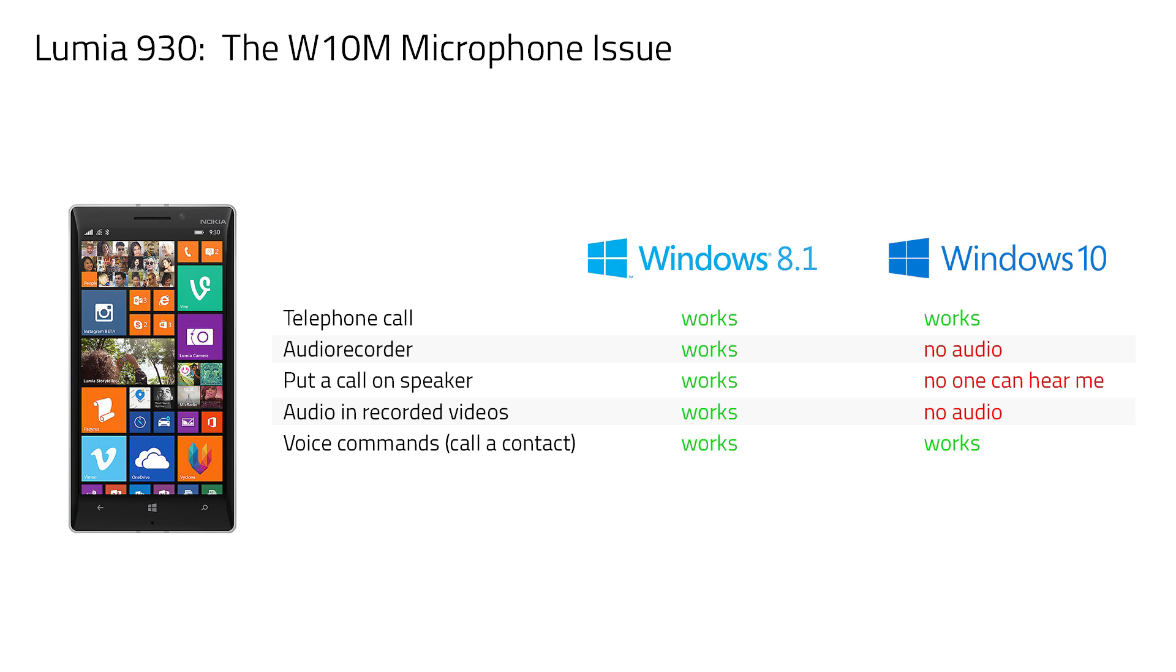When I then switched back to Windows 8.1 then everything returned to normal, which is why I thought that this had to be a bug in the preview builds of Windows 10 for mobile devices. Then about a month ago I installed a new preview build on my wife's 930 and her phone did not show any of the problems that mine had when I installed the exact same build.